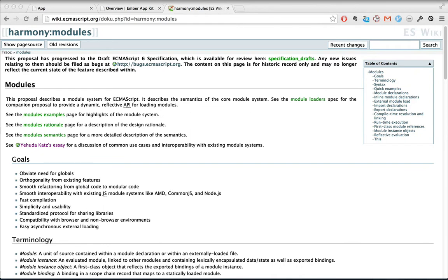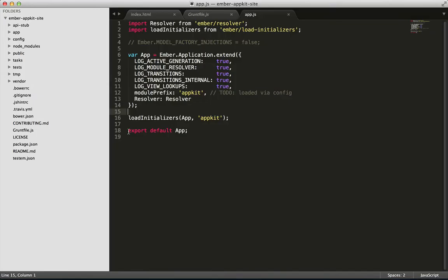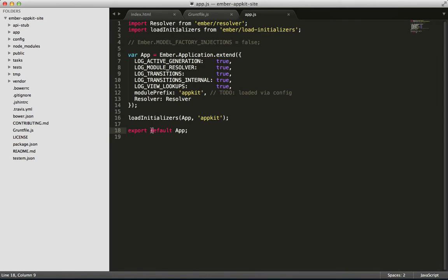To help Grunt perform its tasks effectively, we use the ES6 module system. It's under development, but is rapidly gaining support, especially within the Ember community. When we want something in our file to be accessible elsewhere, we use the export keyword. Ember AppKit currently only supports one export per file, the default export. So we always use the default keyword right afterwards as well.